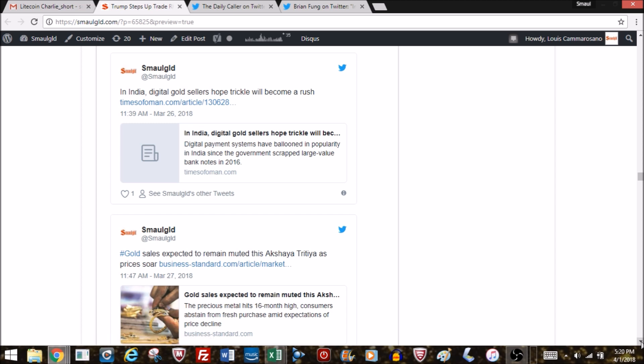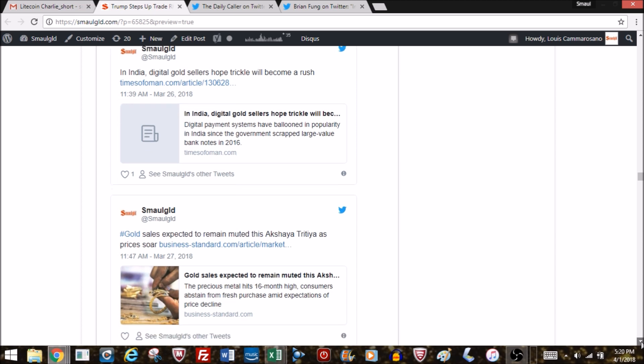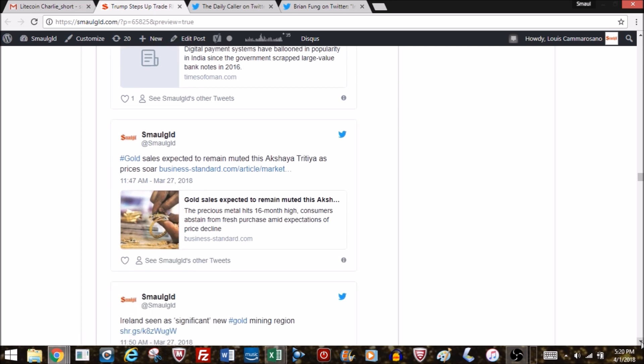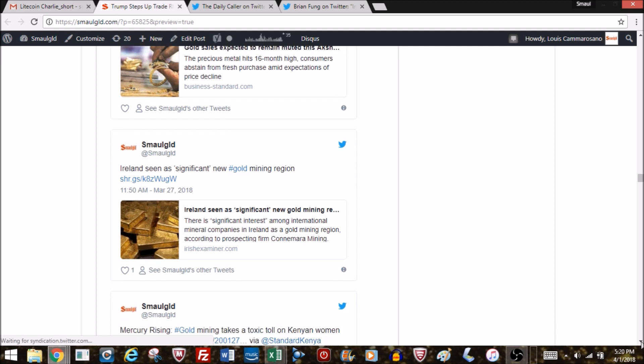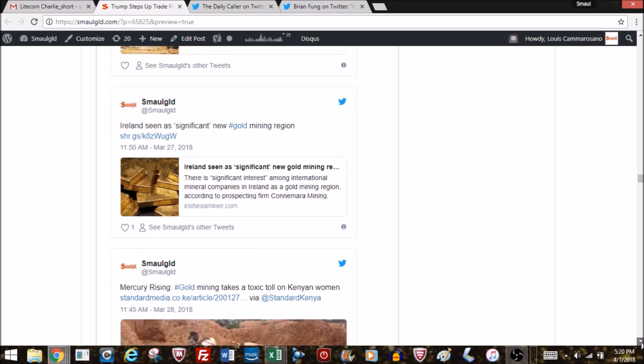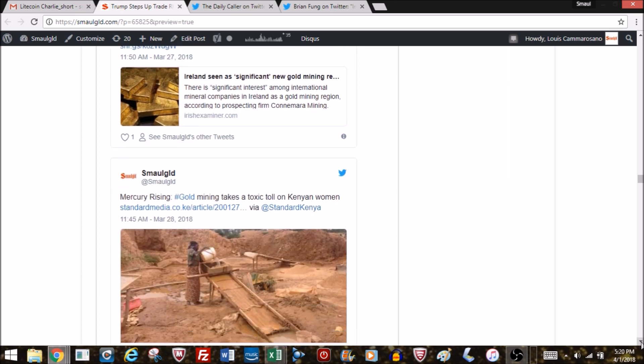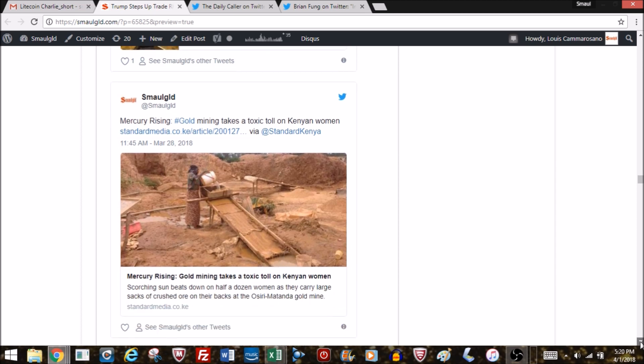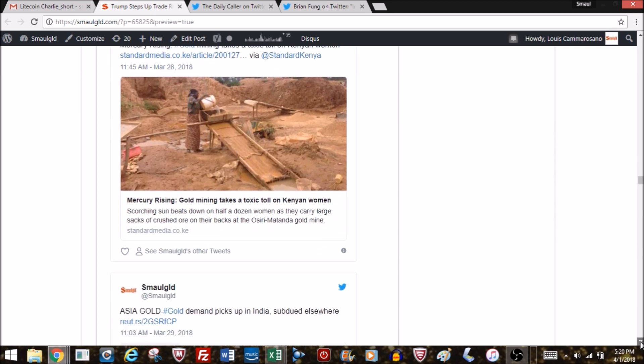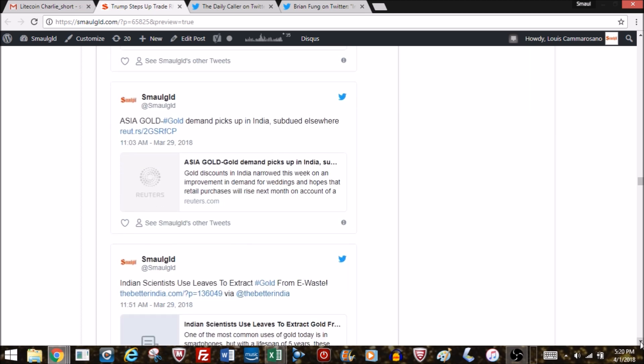India: digital gold sellers hope trickle will become a rush. India is trying to wean people off physical gold—maybe younger people might take some of their gold into these gold-money type services, and they are getting somewhat of a pickup. I mentioned Ireland seen as a significant new gold mining region. There's been a few gold finds in the last 10-15 years developing. Connemara Mining, very interesting development there. They have special Welsh gold, some very interesting things going on in European mining.